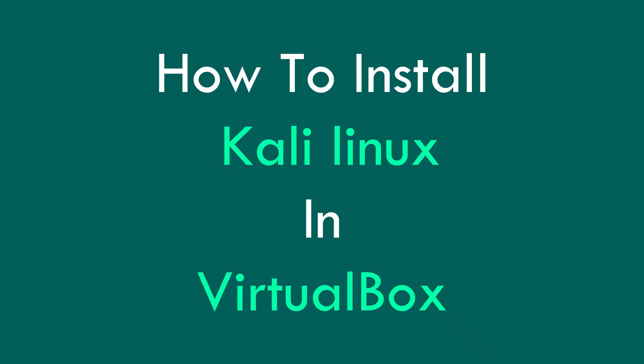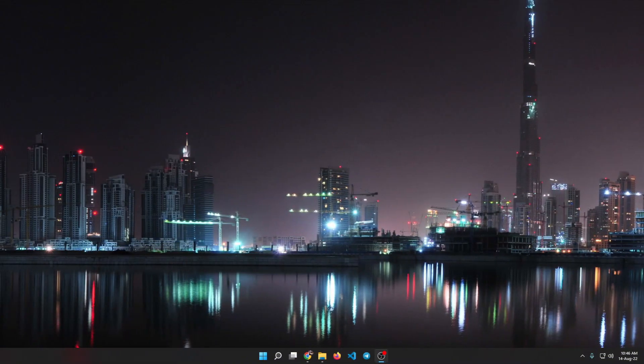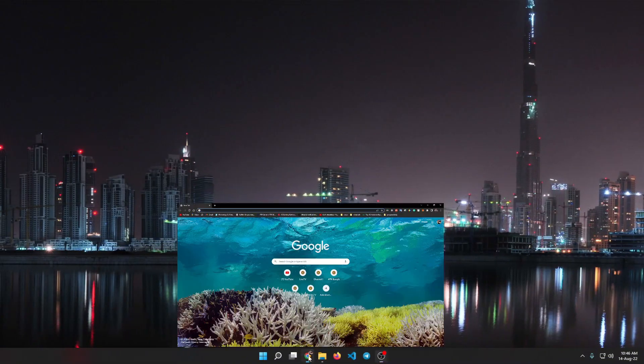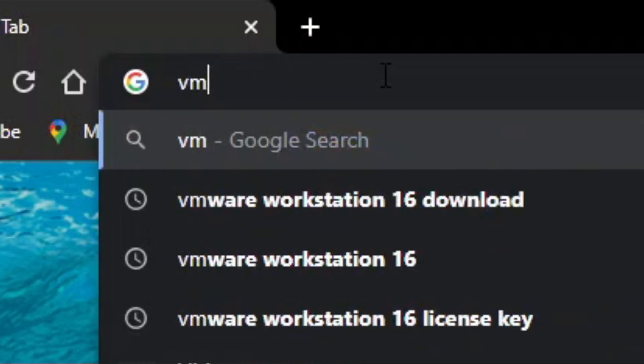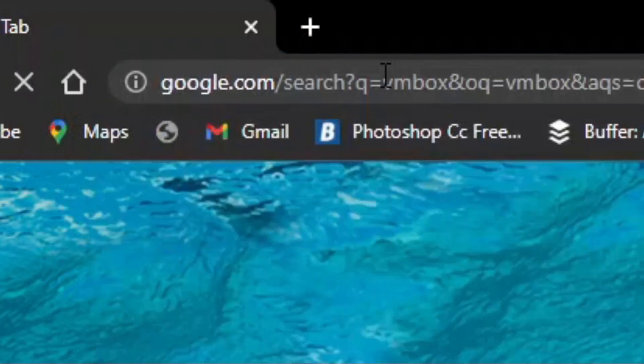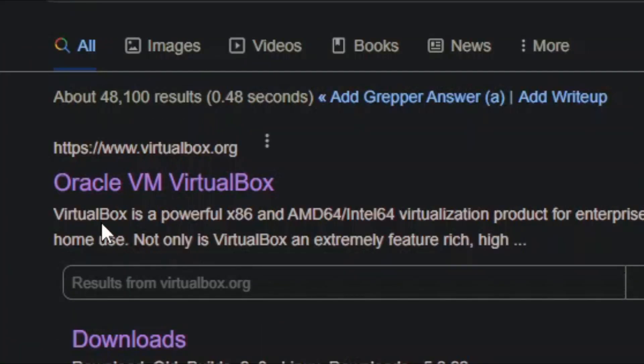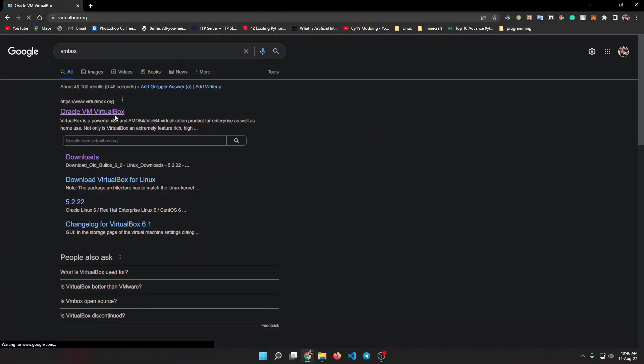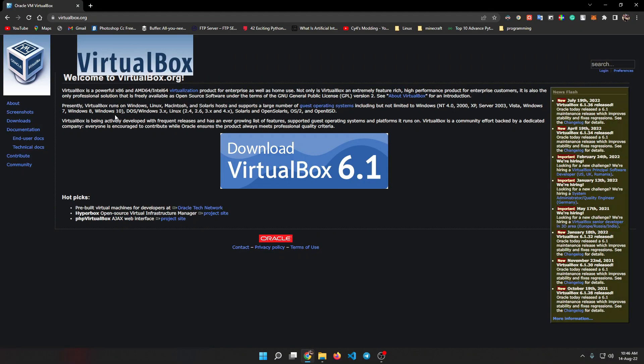Today we will be talking about virtualizing Kali Linux in VirtualBox. The first thing that we need to do is download Oracle VirtualBox. This is the virtual machine that we will be using for our virtualization. You can just search this, it will show up as the first link in Google.